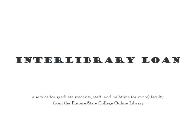Welcome to the Empire State College Online Library's Interlibrary Loan Tutorial. I will explain who is eligible for the service, how to register, how to request books and other materials, and a number of common questions about our service.